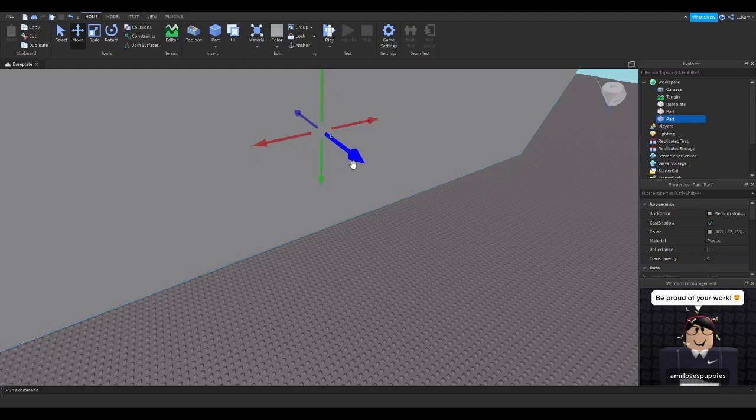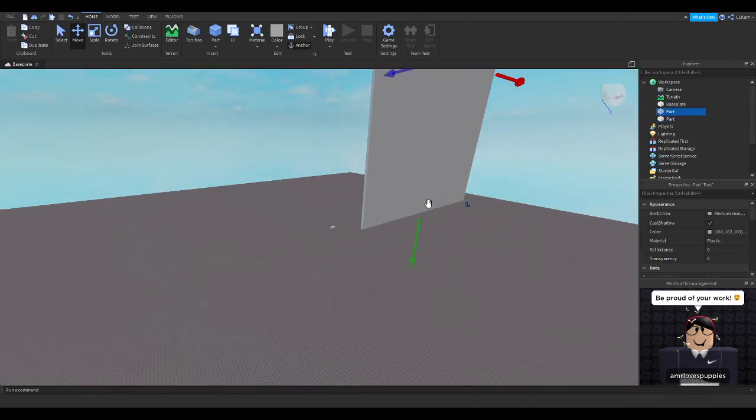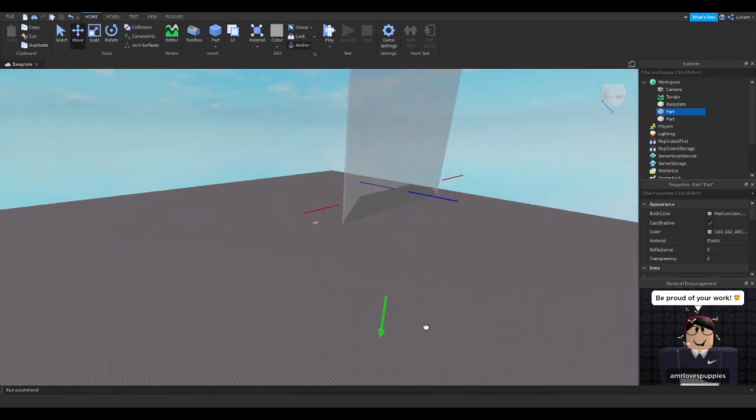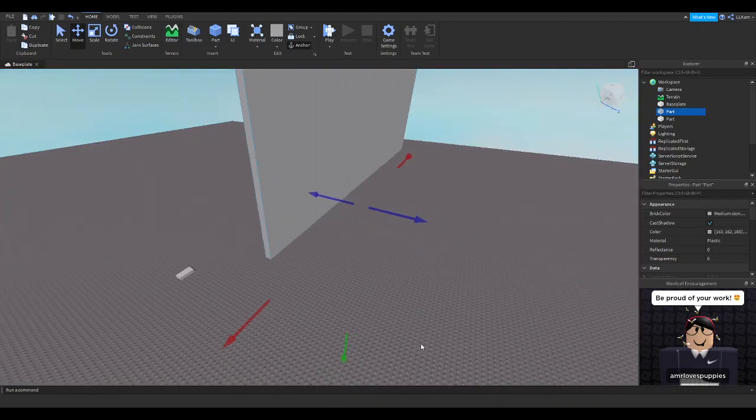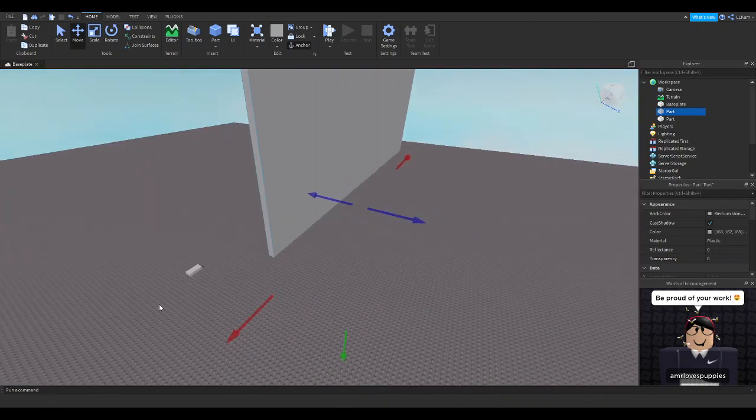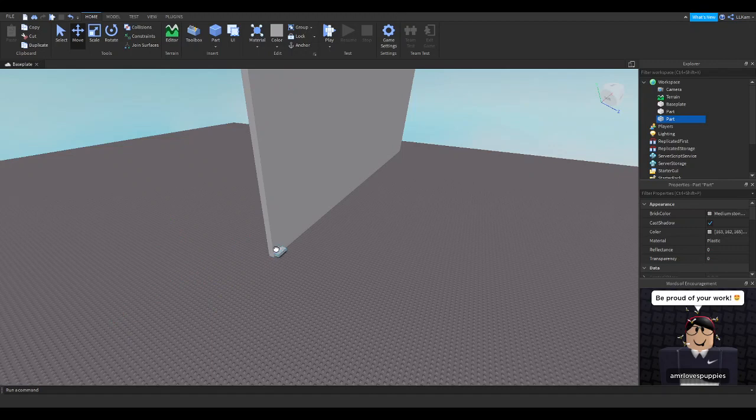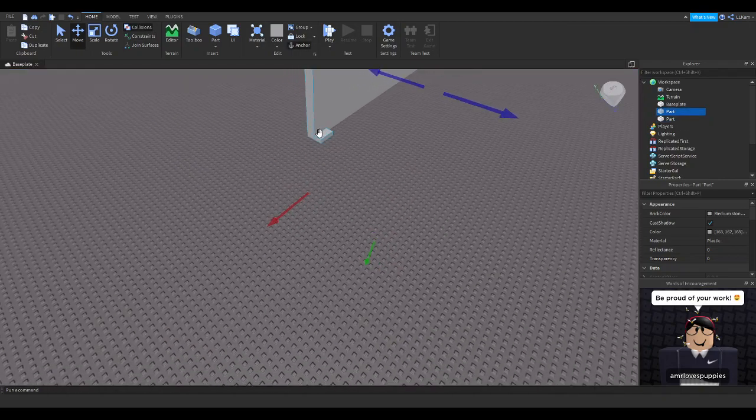And yeah, that is how you turn off collisions. And it works with literally everything. I can see it's so smooth.